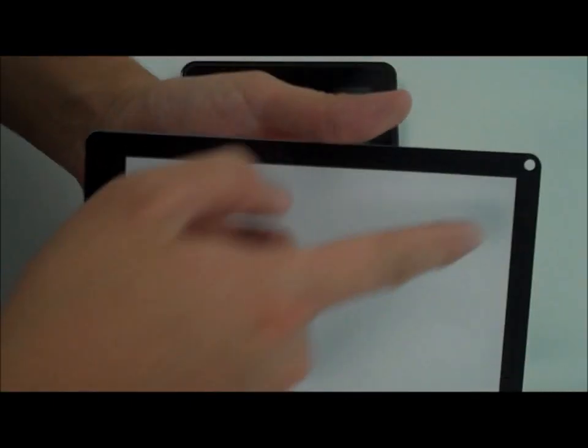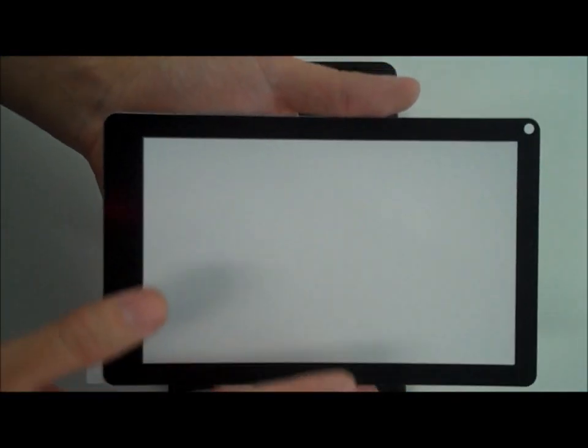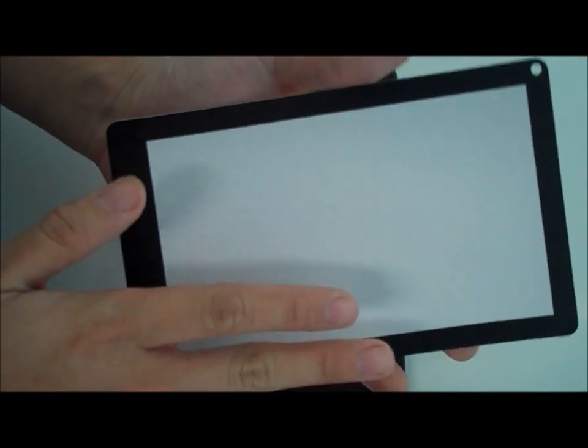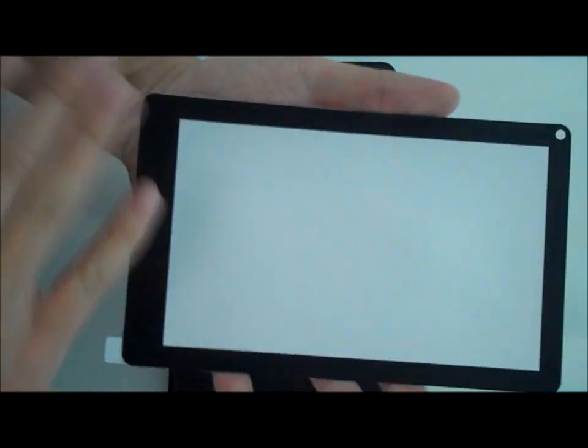Now the bubble-free screen protectors are different from your traditional screen protector in the fact that they have this frame around it. And the frame is actually where the adhesive is instead of all throughout the entire screen protector. What this allows is for air and dust that's trapped underneath to kind of flow freely and that's how you get the bubble-free screen protector.